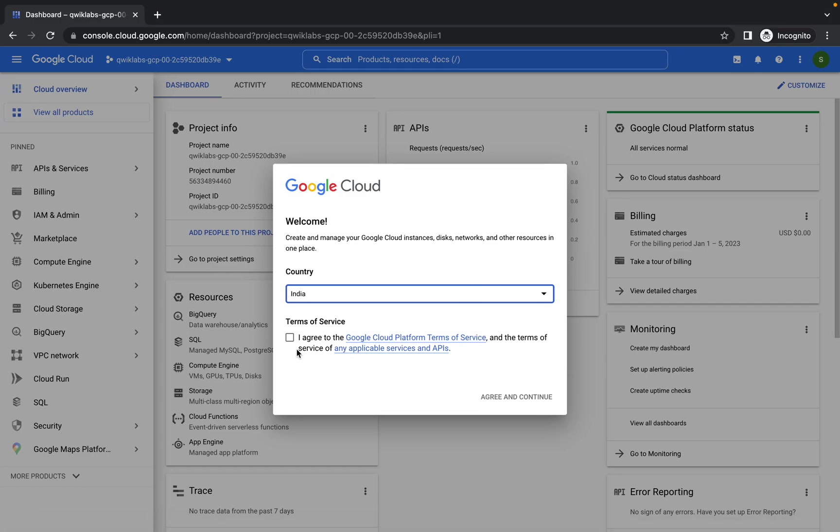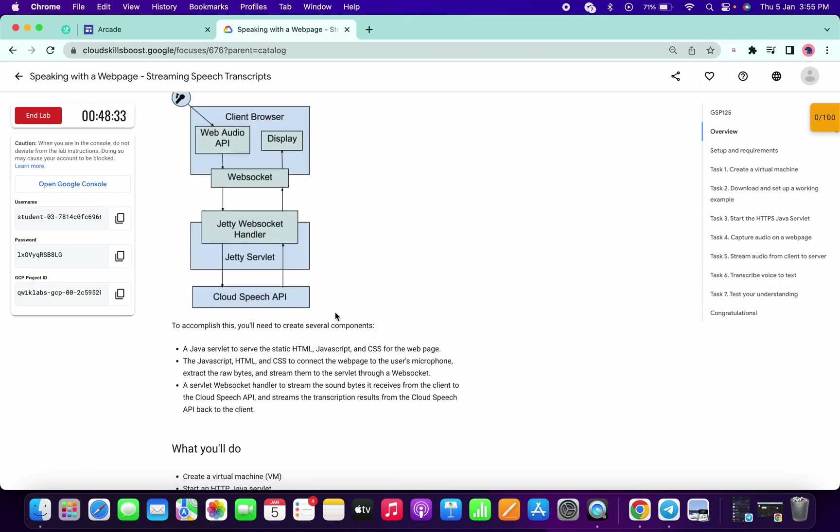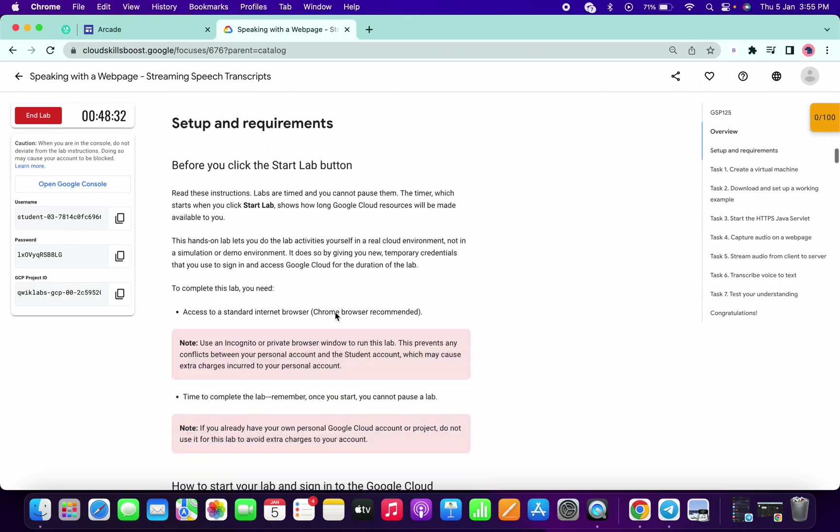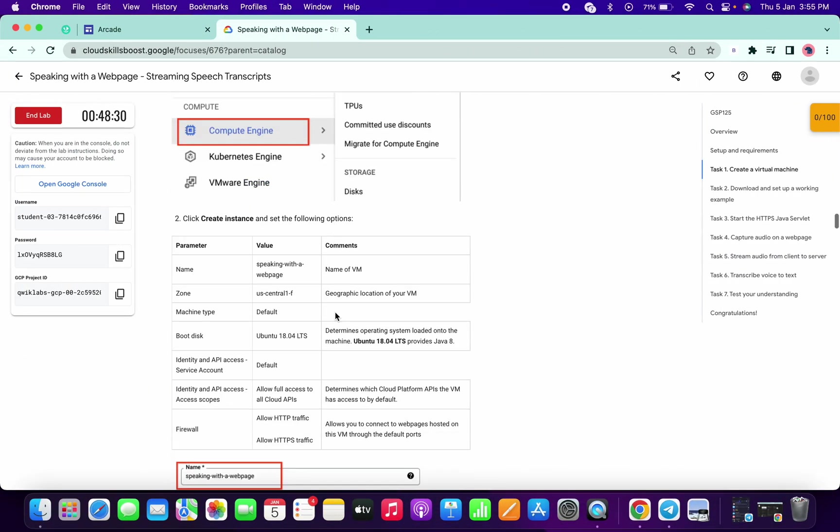Search for the VM instance. If you just scroll down a little bit, first of all we have to create one VM instance.